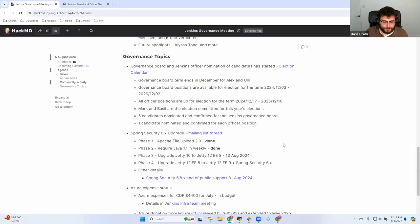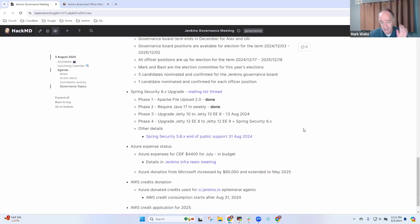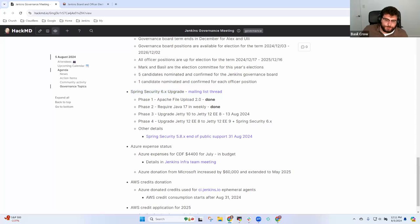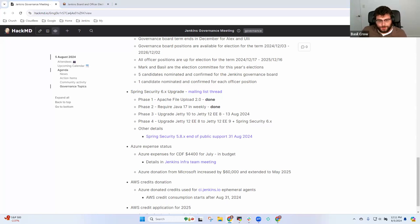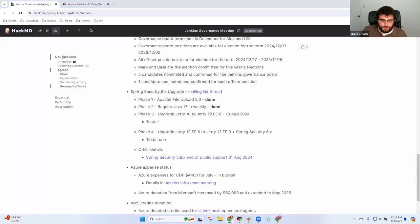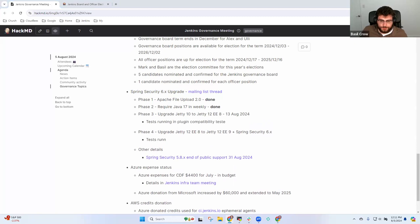The big one getting an awful lot of attention is Spring Security 6 upgrade. There are two tests that we've been doing in PCT. You can see the test results publicly. We've been testing phase three and phase four. The results are looking good. We've got a number of plugins that have been adapted proactively for this transition.